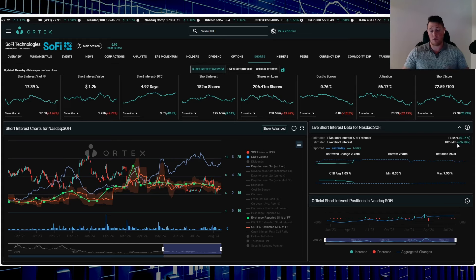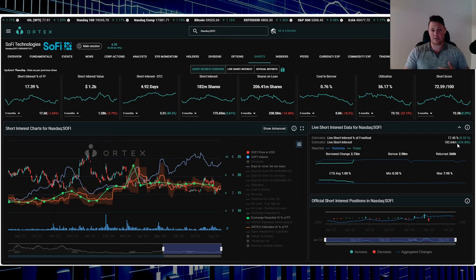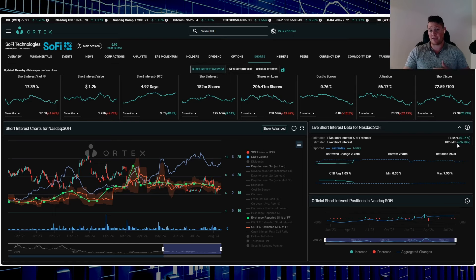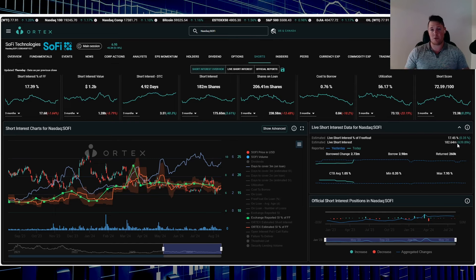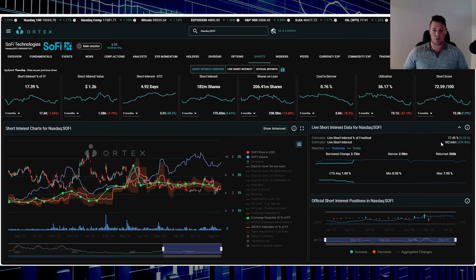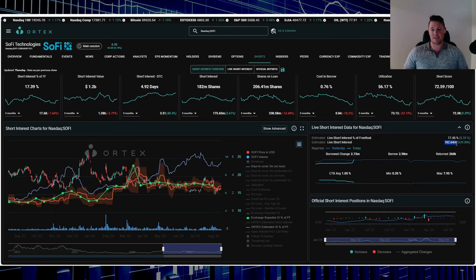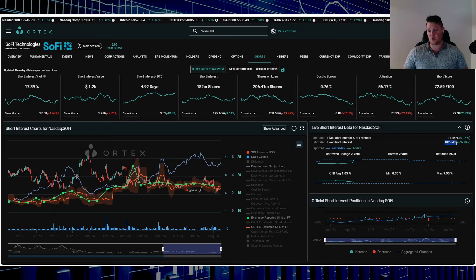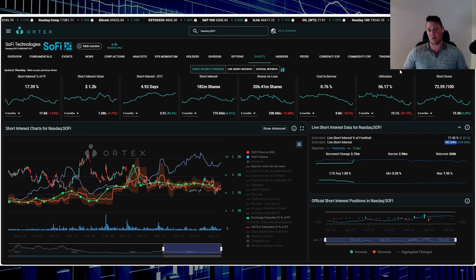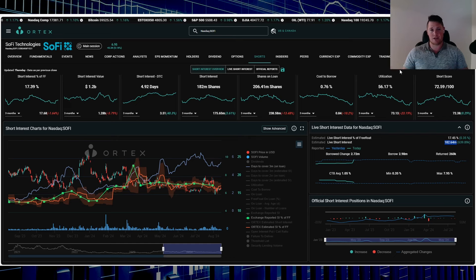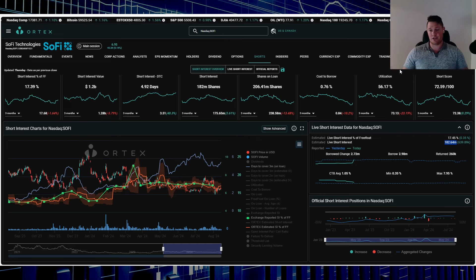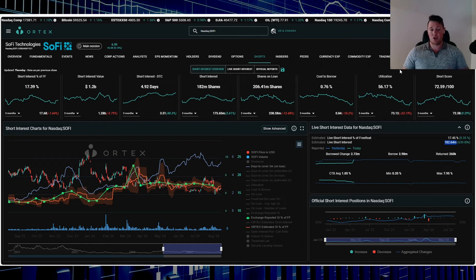But you do have shorts oddly increasing 639,000 shares today, so they are very doubtful about SoFi being green or maybe they're trying to slow the momentum a little bit for SoFi to get above that $7 mark. So I'm going to talk on options in a second, but 17.45% of the free float is being shorted, works out to be 182.64 million shares overall are being shorted, cost of borrow average 1.05%, utilization 56.17%.